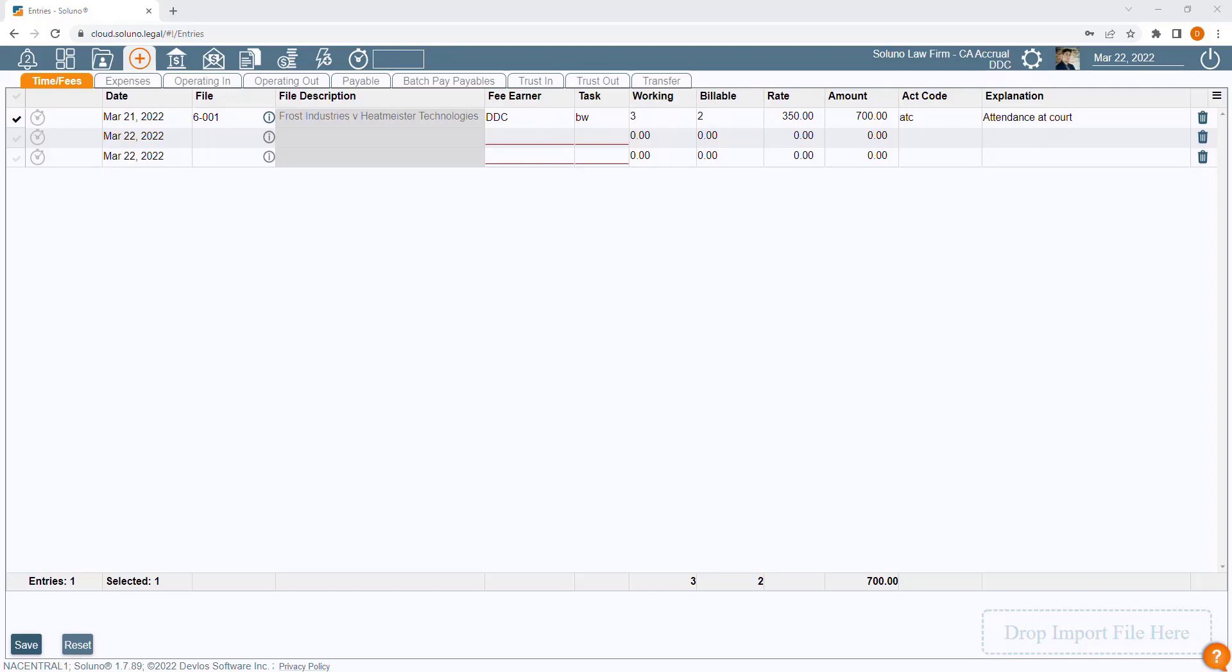Soluno allows you to quickly create a file and link it to an existing client. To create a new file, click on the Contacts and Files icon.